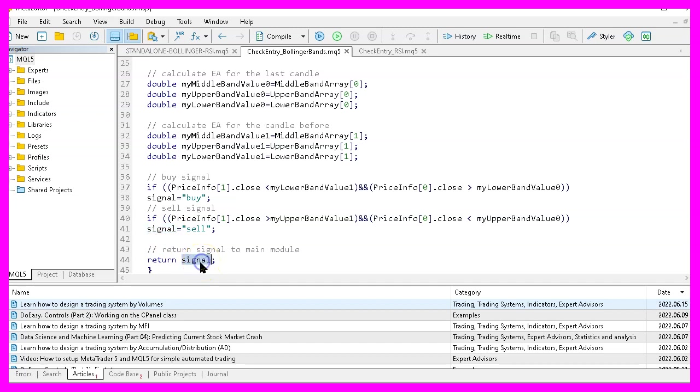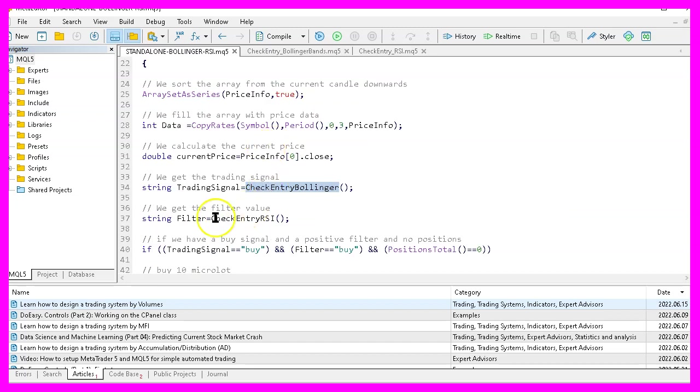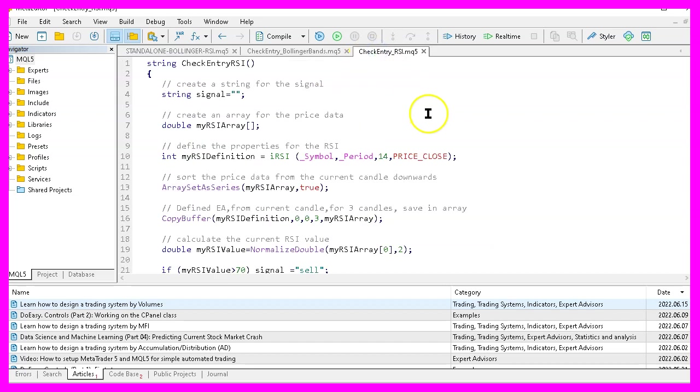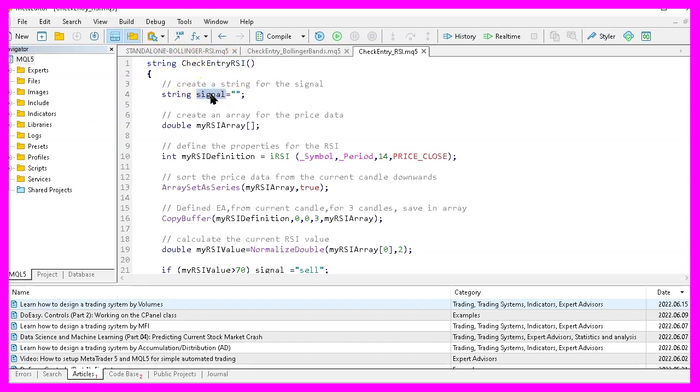And finally, we return our signal to the main module. And that's where we check the filter by using the function check entry RSI. We can find that one in the second module. It is called check entry RSI and it returns a string value. Once again, we create a signal and we need to create an array for the RSI.